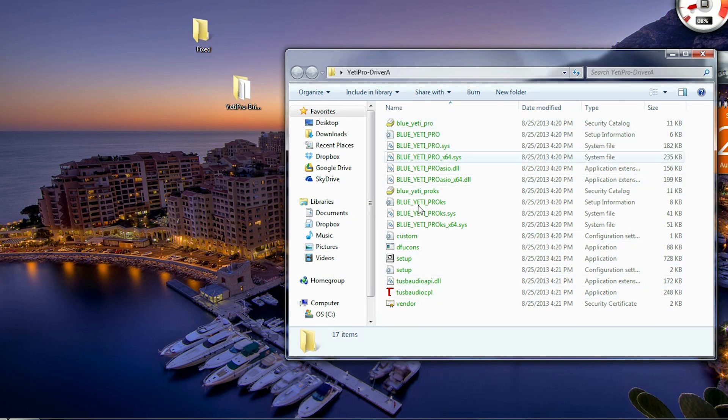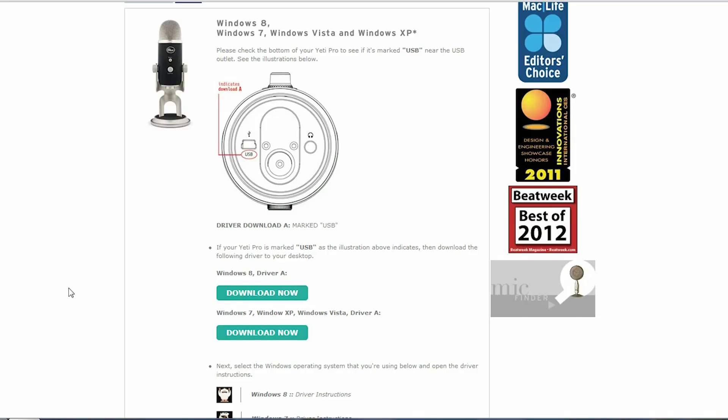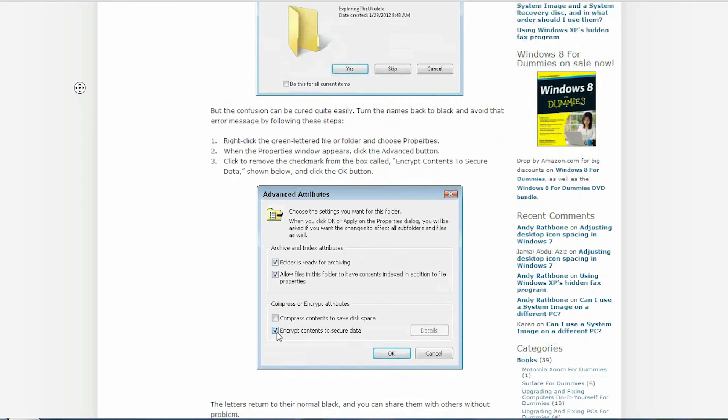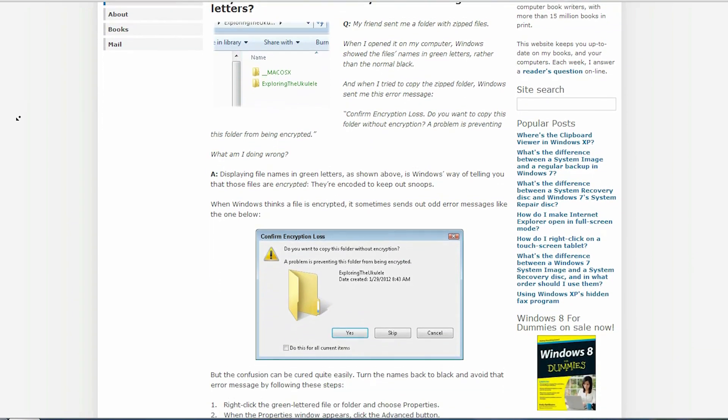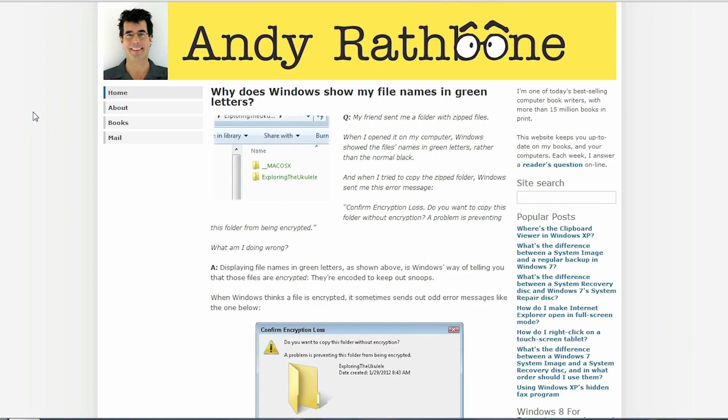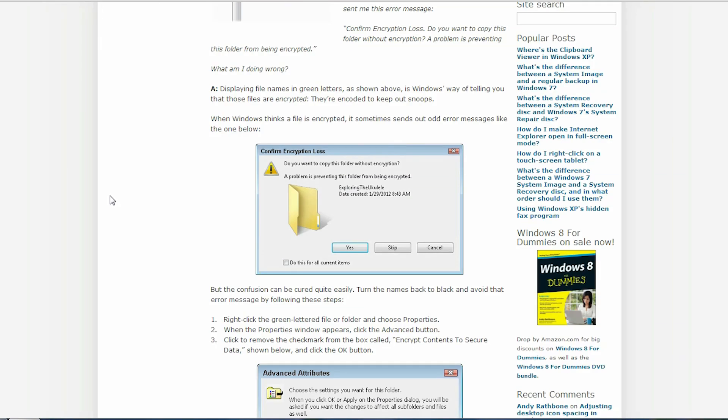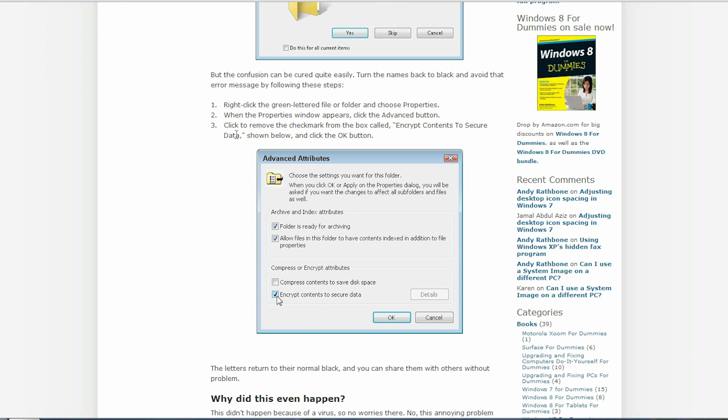And so then I got to thinking, why are these file names green? So I searched, why are the file names green? And I got this guy's site, Andy Rathbone, I guess, and I followed his directions, pretty simple, right here.